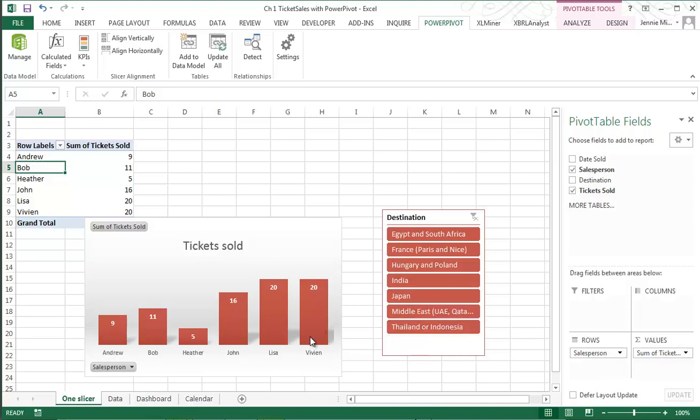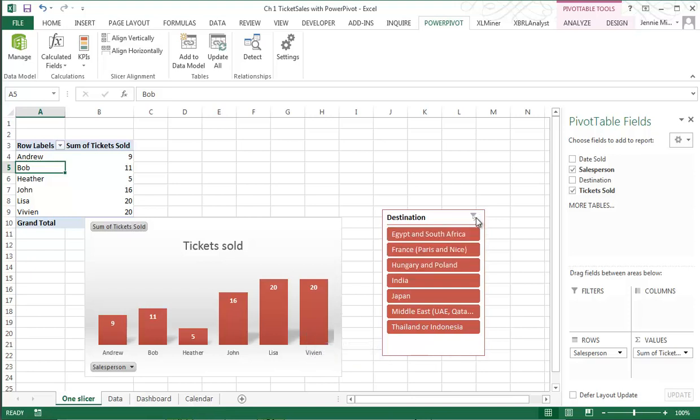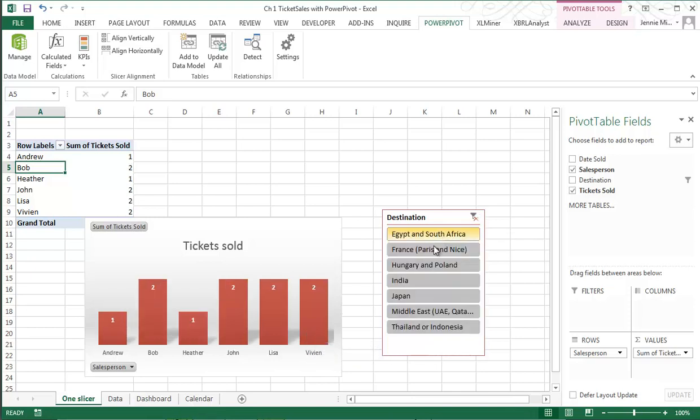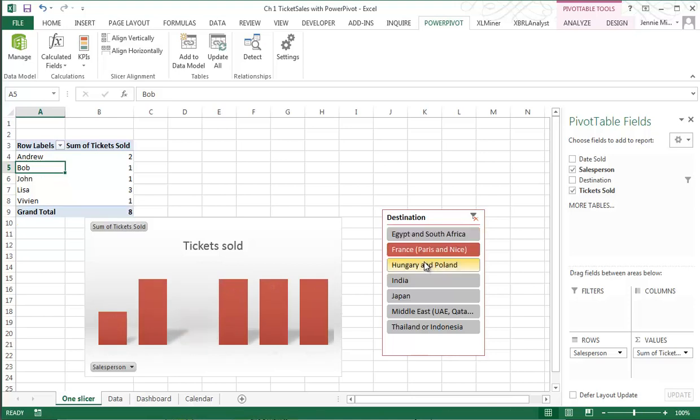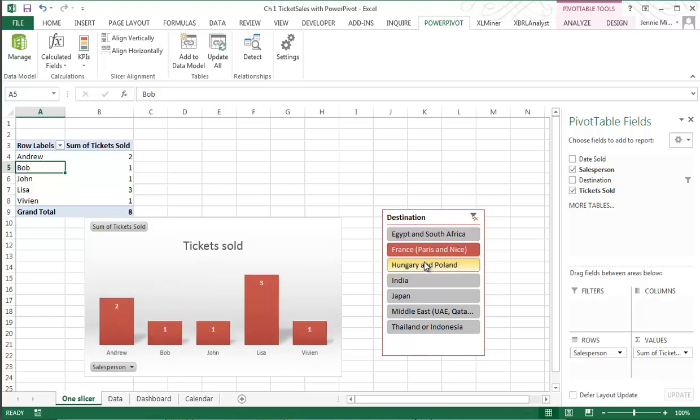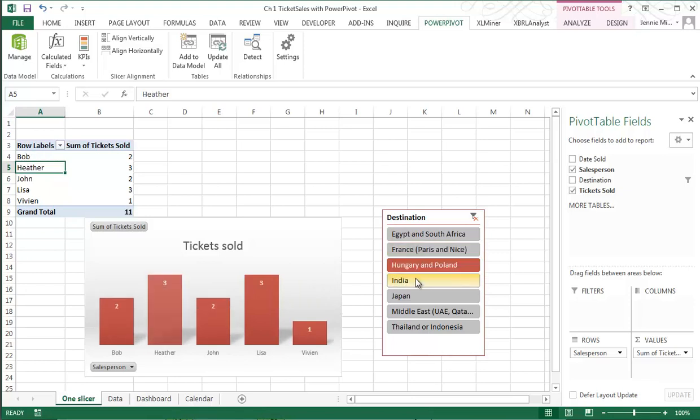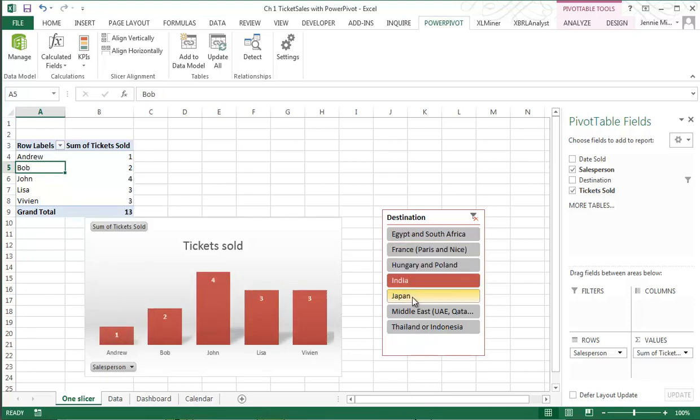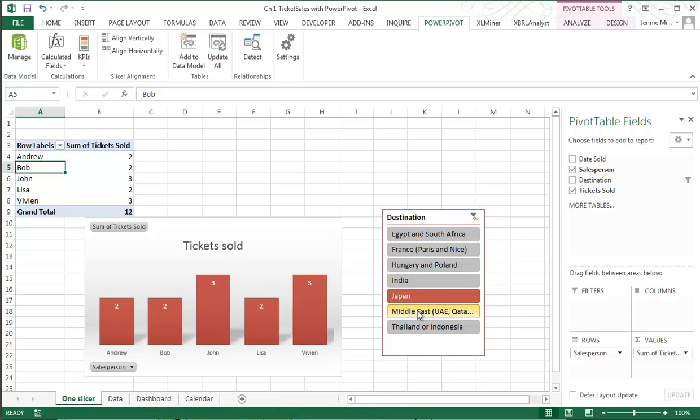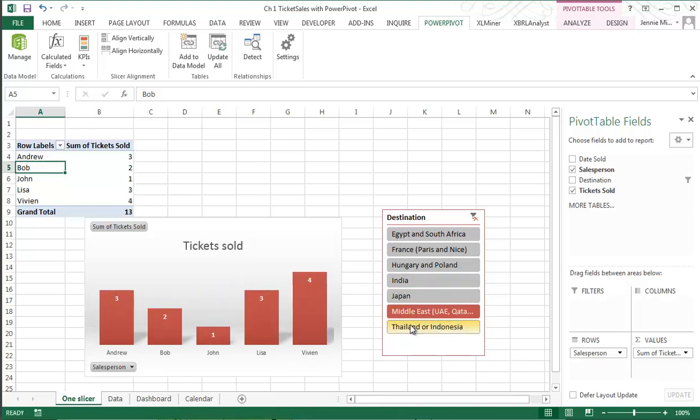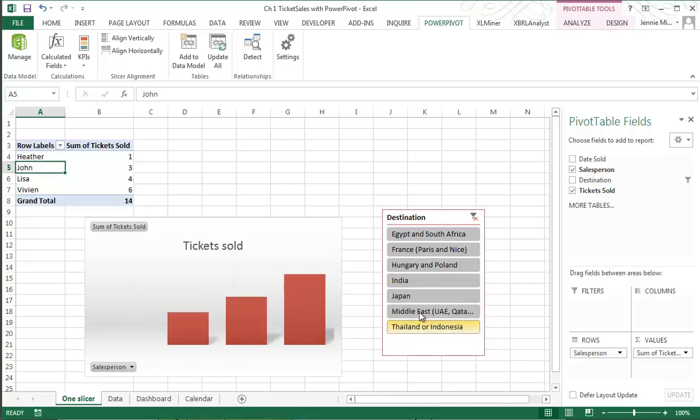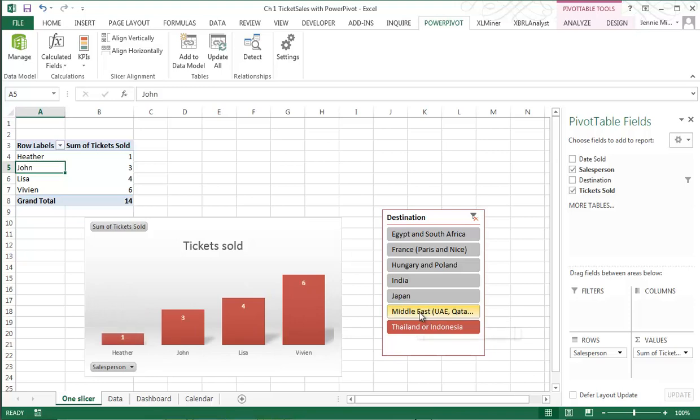So we can tell that Lisa and Vivian are the top ticket sellers, and if I want to use a slicer here I can tell in each area where the top ticket selling salesman would be. Obviously if they're a top ticket seller in a certain area they may have expertise and that may help with the strategy. So it's more than just understanding the data, it's also understanding what people you might want to talk to.